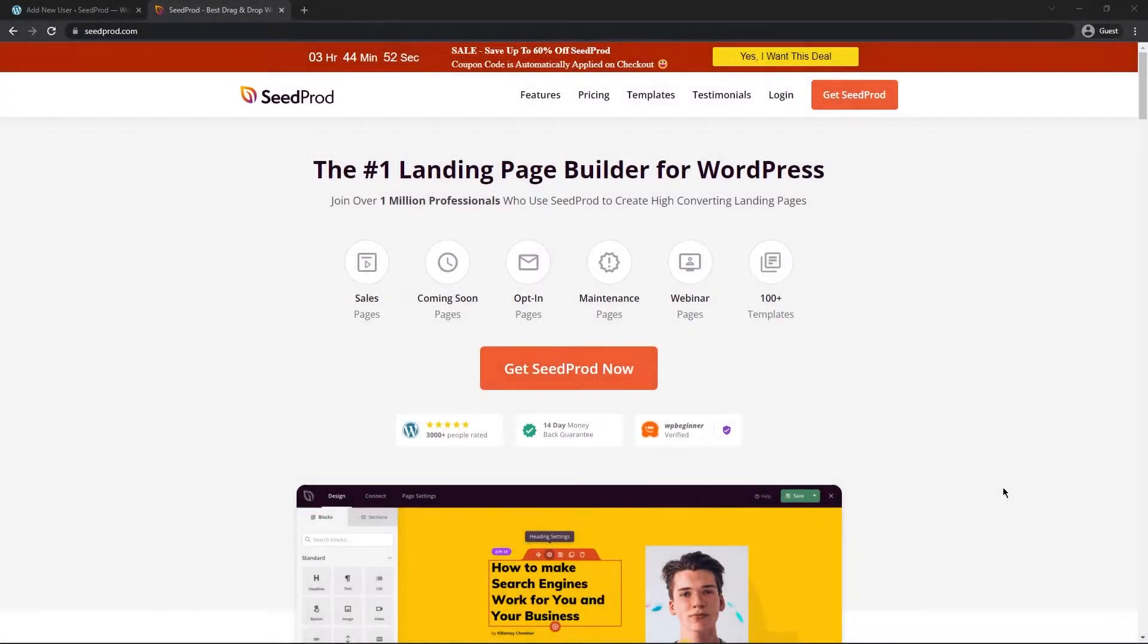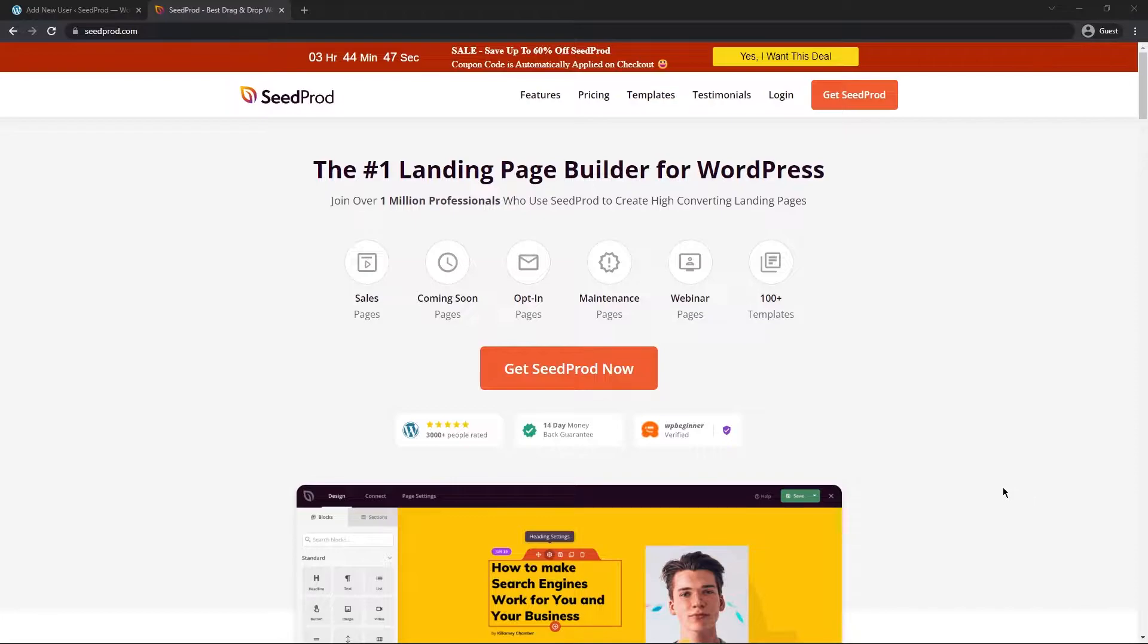Hello and welcome to SeedProd, the number one landing page builder for WordPress. In this video, I wanted to show you how to create a temporary admin account for SeedProd support.